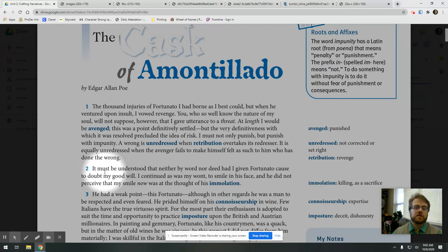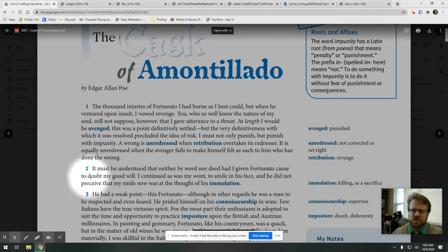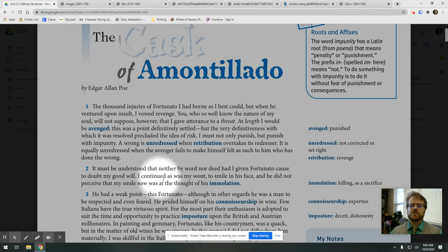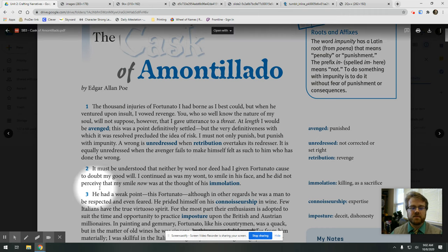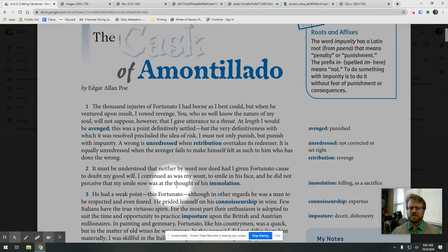It must be understood that neither by word nor deed had I given Fortunato cause to doubt my goodwill. I continued, as was my want, to smile in his face, and he did not perceive that my smile now was at the thought of his emulation.